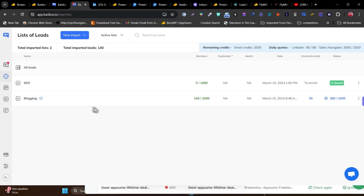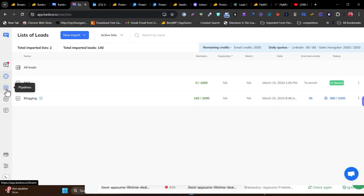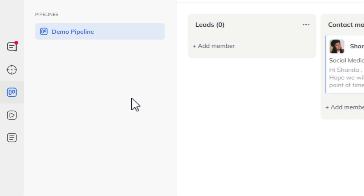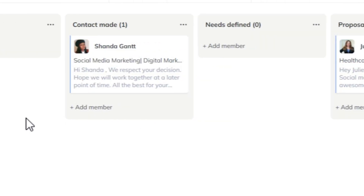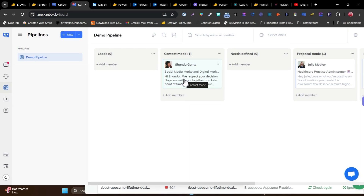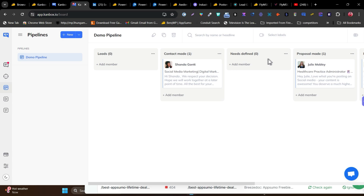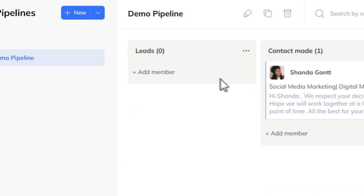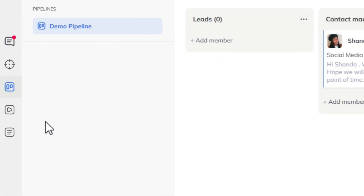Once your lead list is ready, you can start sending them proposals. There's also a campaign you can launch, and a pipeline section where you can add prospects to different phases like: just lead, contact made, need defined, proposal made, or sales happened. You can even create a new pipeline stage manually.